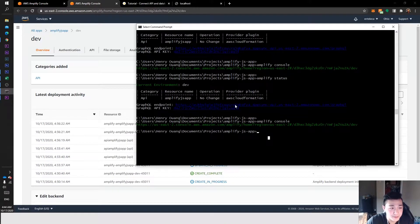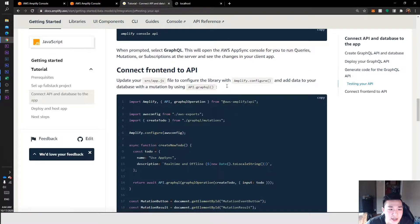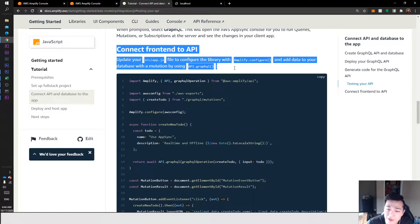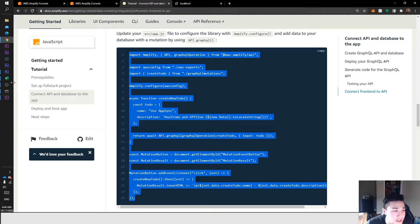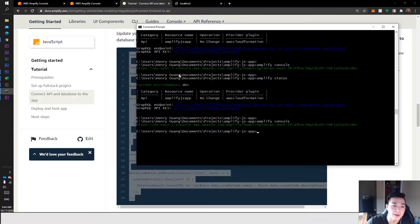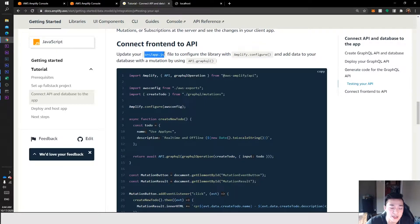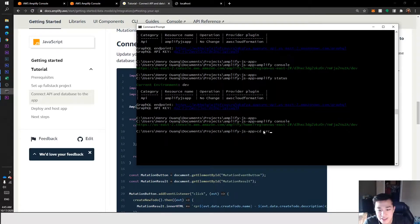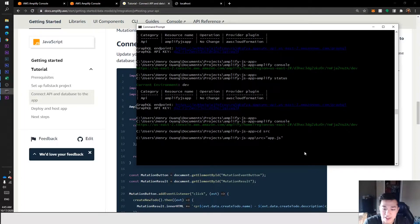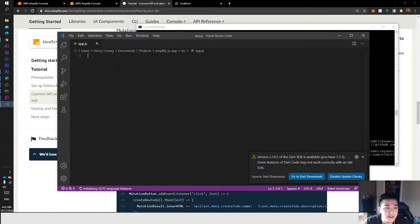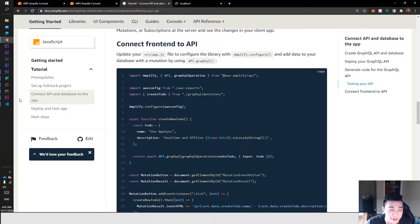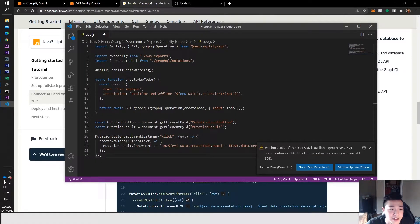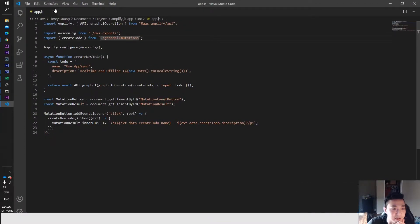Now that we have our API in Amplify, what can we do with this? Let's follow the tutorial and connect our front end to the API. I'll explain what all this code does, but first let's copy and paste it into our app. We want to paste it into our source app.js file. Let's navigate there and open up app.js in Visual Studio Code — we have nothing in our app.js right now, so we'll go ahead and paste that code in.